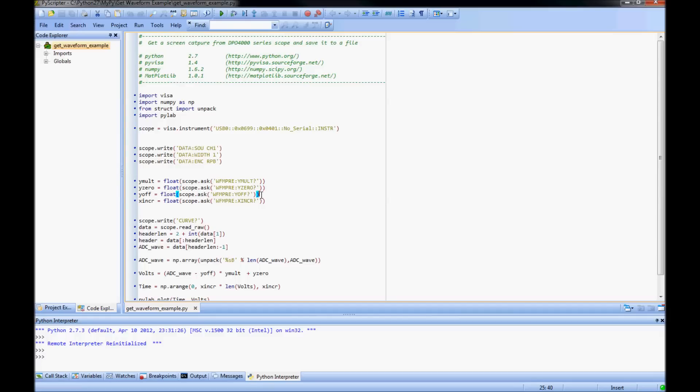Xincrement is the delta time between sample values used to create a correlating time array. Also notice that any information I retrieve from the oscilloscope is sent as a string. Here I convert my values to floating point numbers so that I can use them in math operations later on.